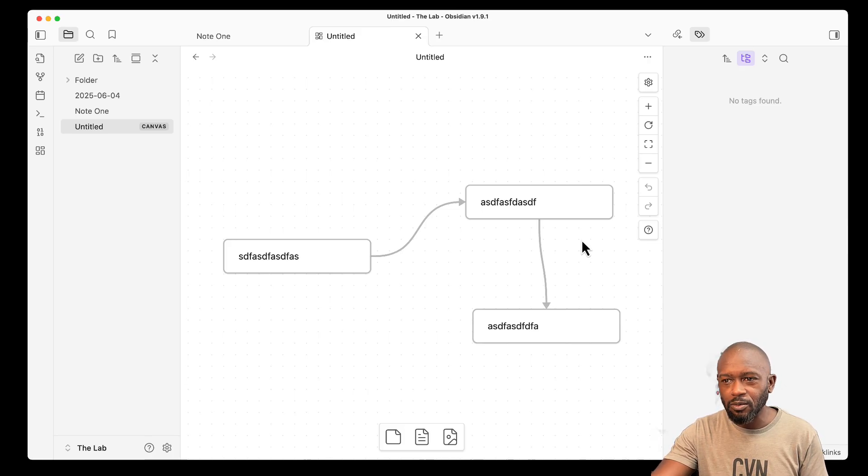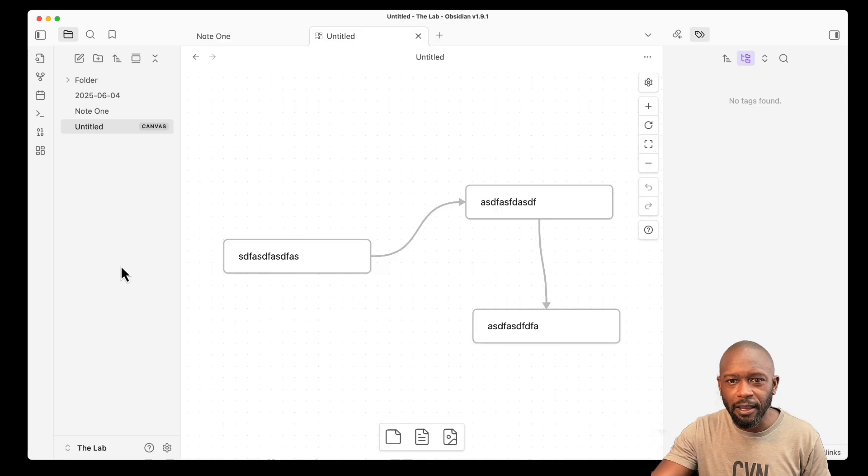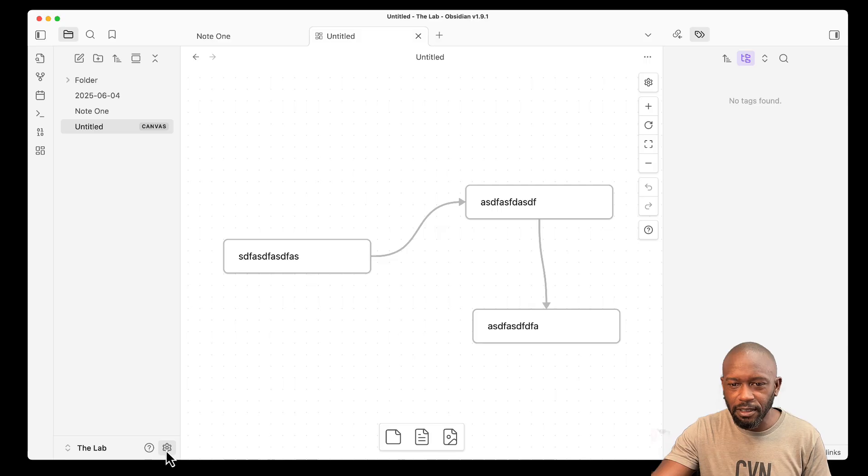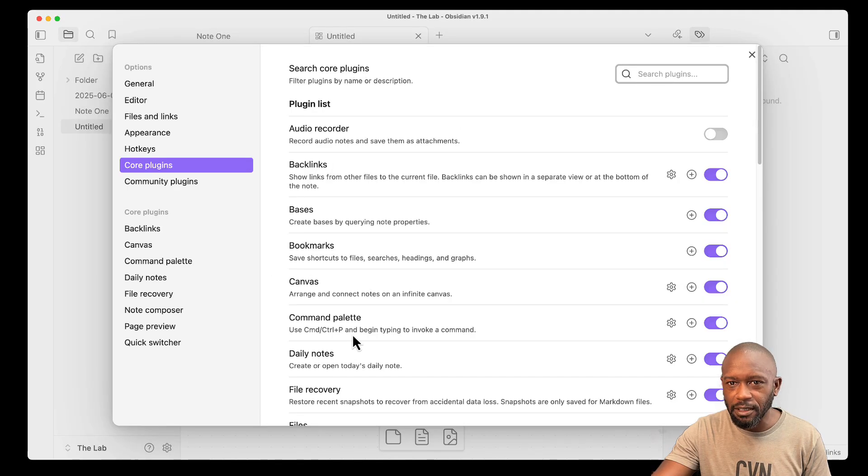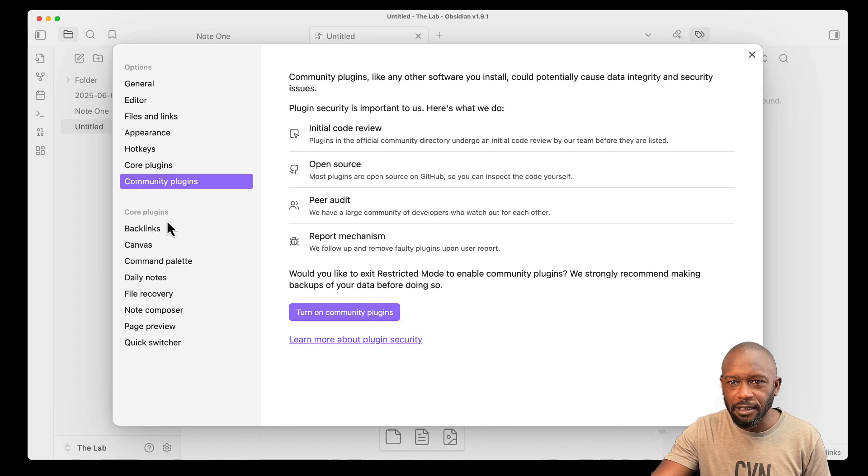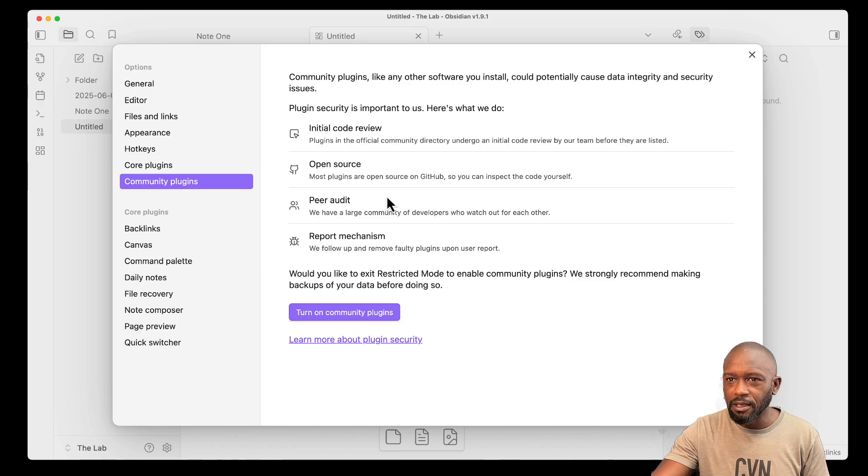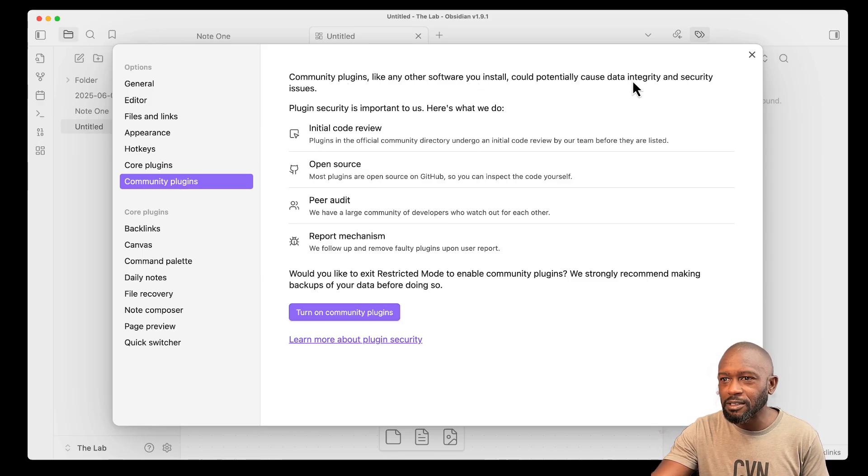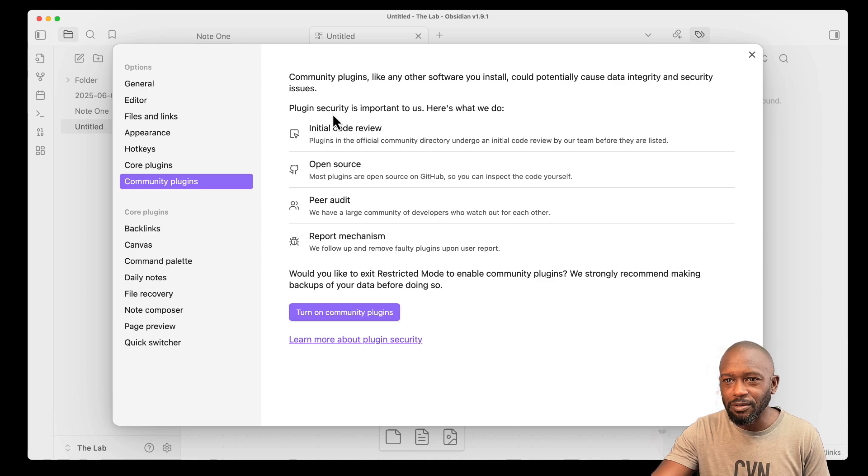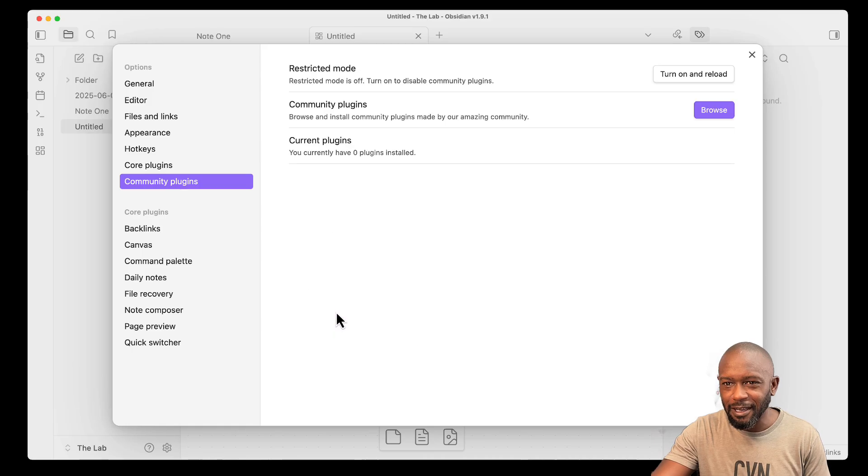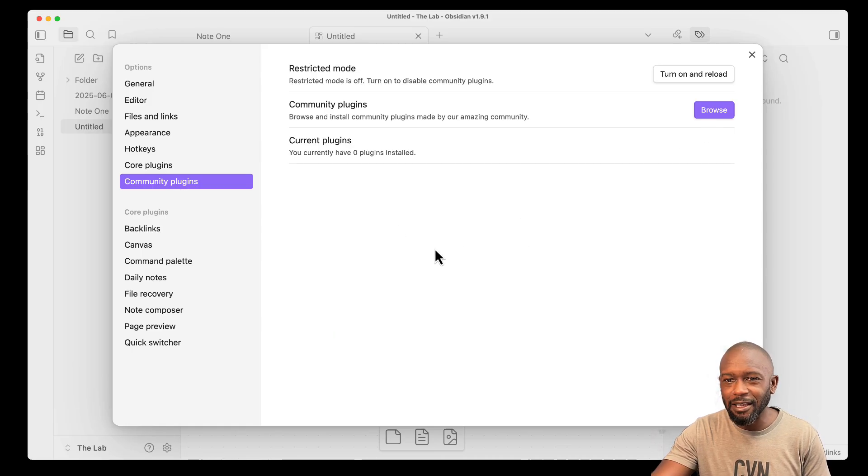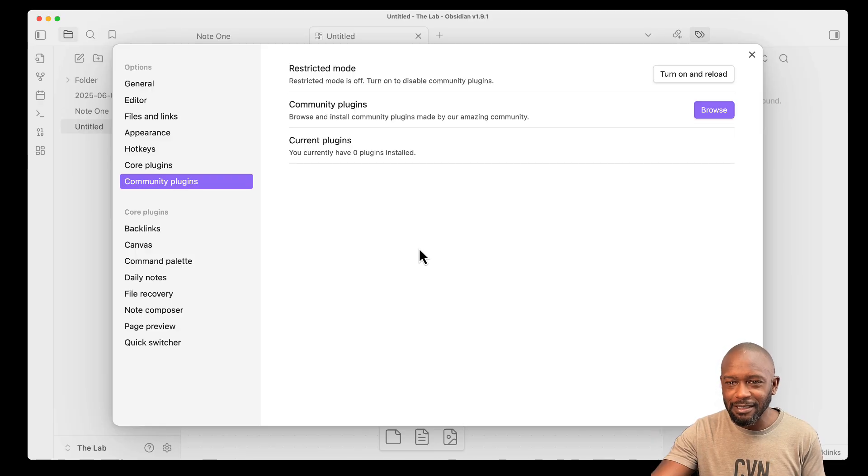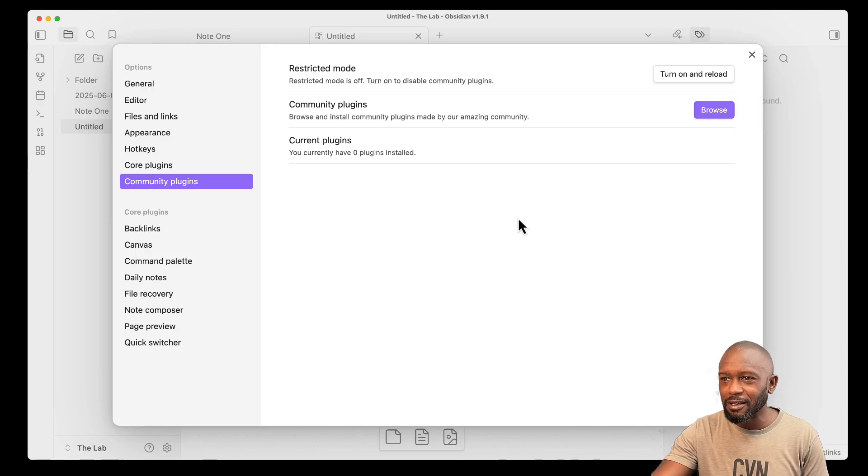I guess, guess what? I did hear that you can have third party plugins that will give me all of that stuff. So let me see. If I go into the settings here, community plugins. Community plugins, like any other software you install, could potentially cause data integrity and security issues. Let's go ahead and enable this. I need to set up all the plugins so that I can get this Obsidian workspace to work just like my Evernote or my Notion.